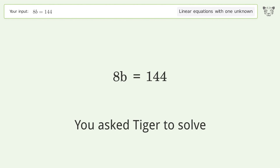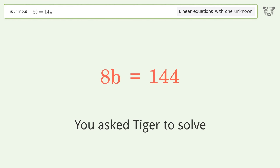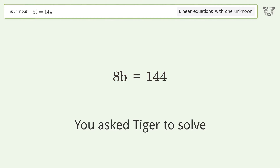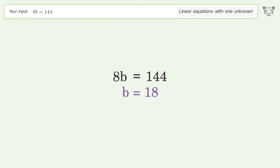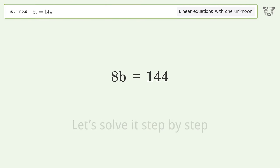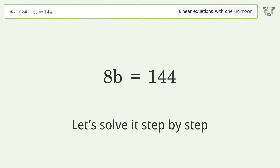Tiger is asked to solve a linear equation with one unknown. The final result is b equals 18. Let's solve it step by step.